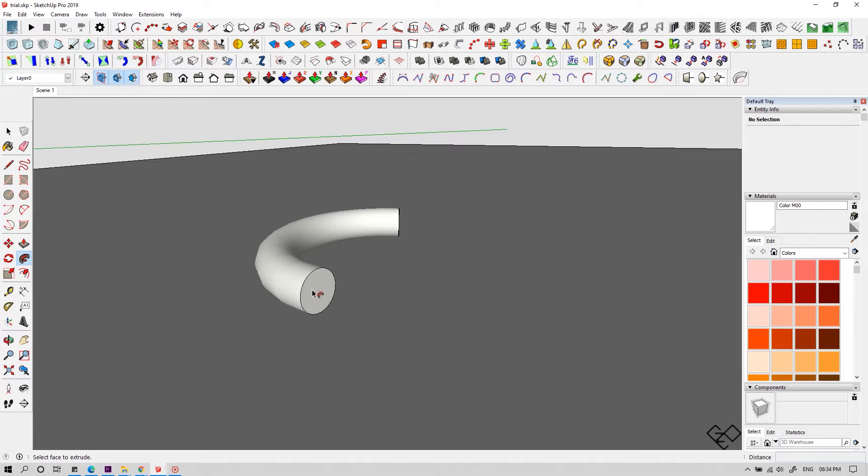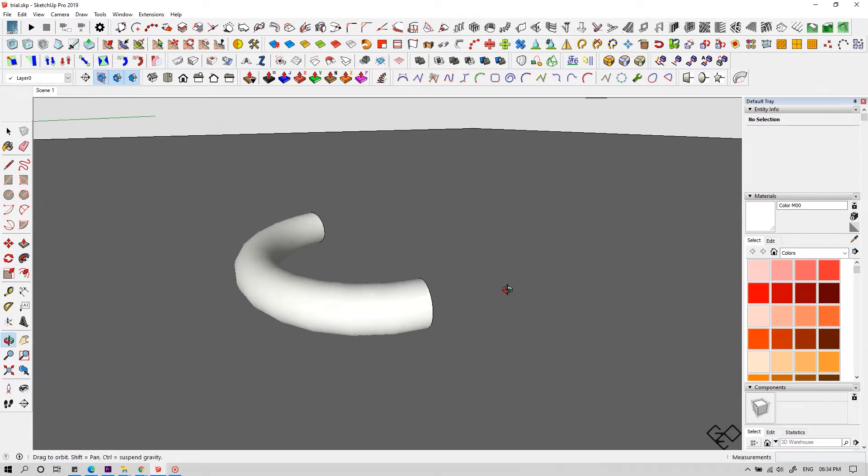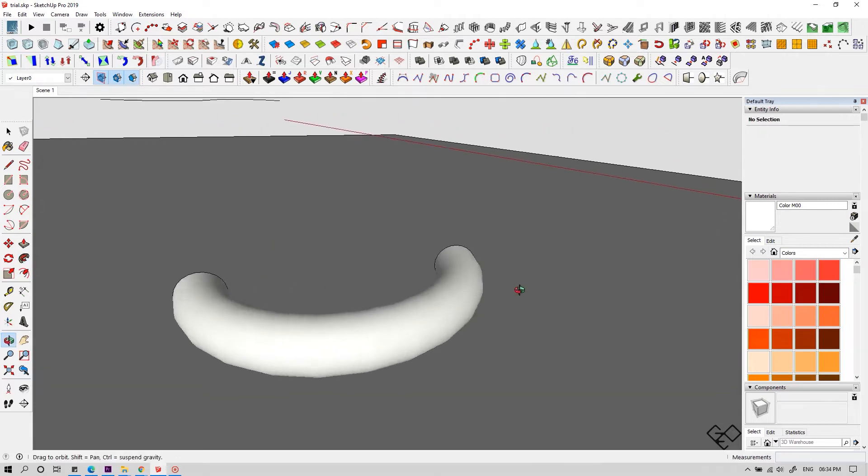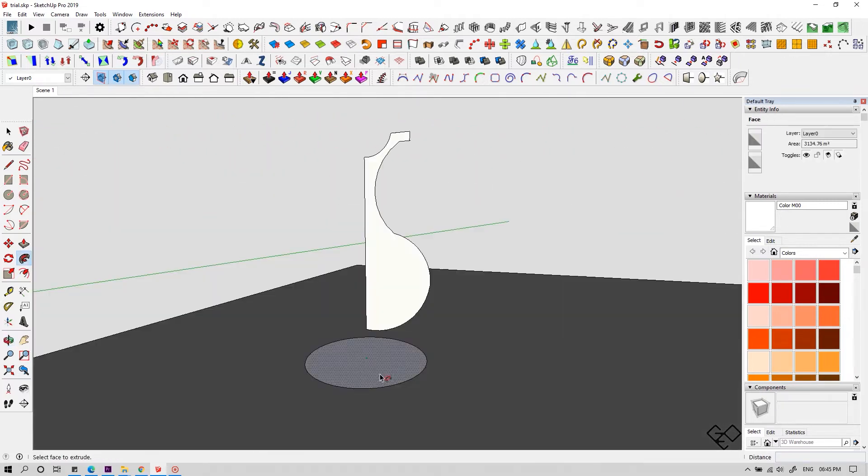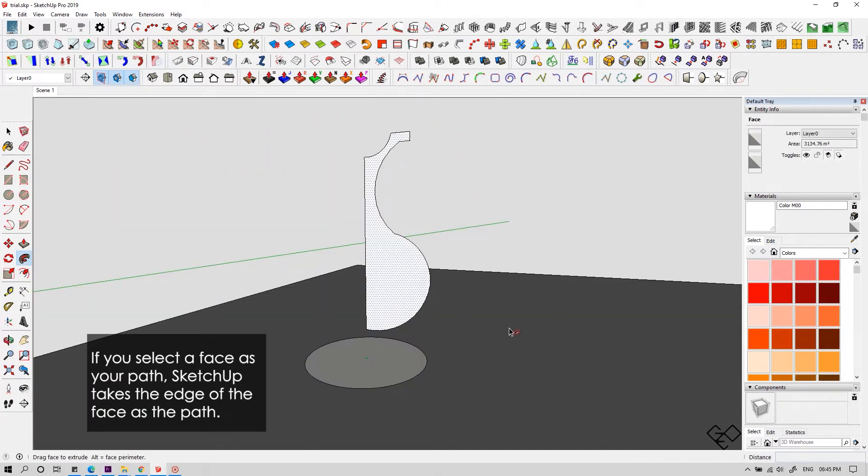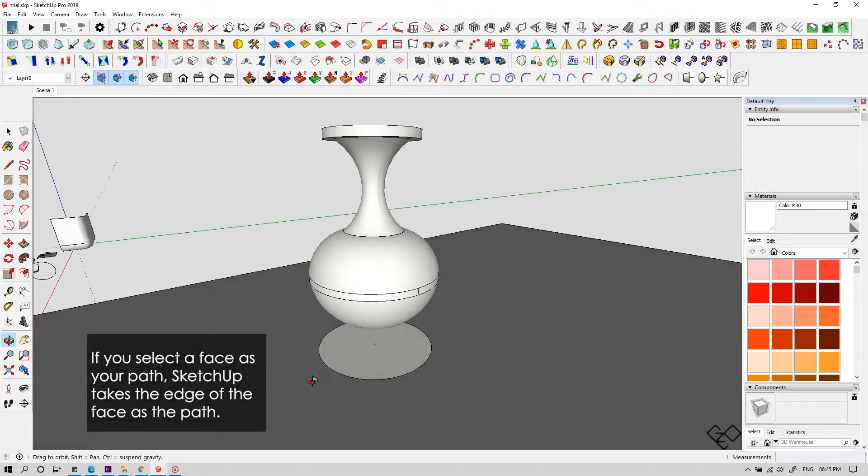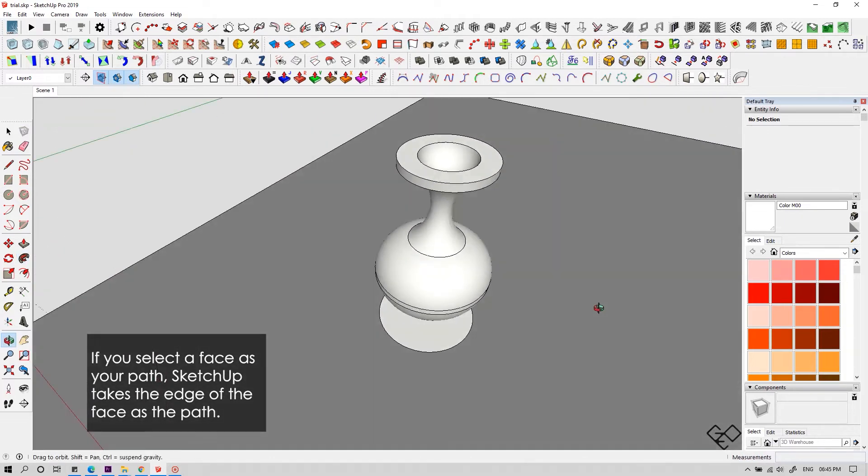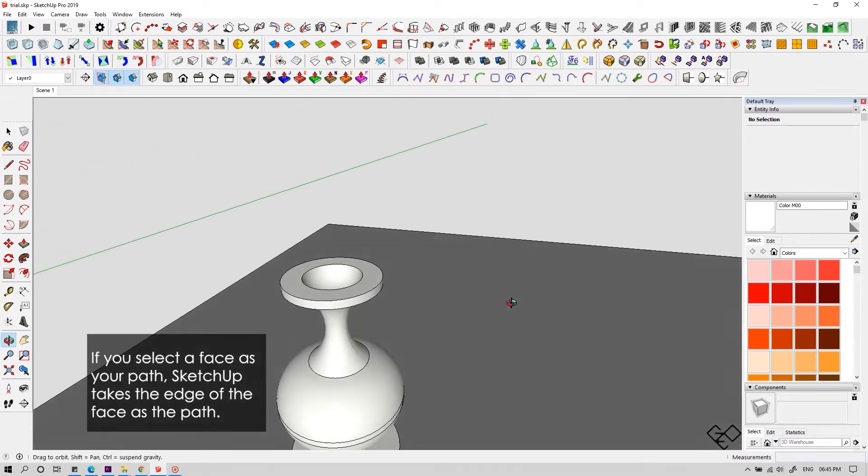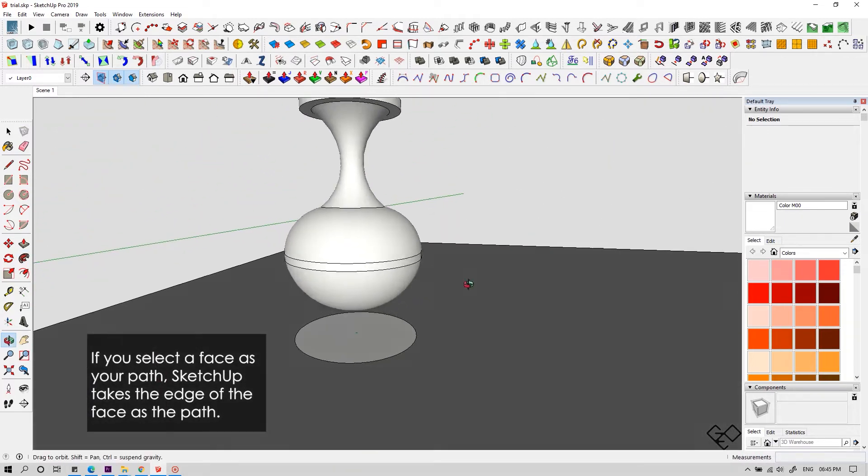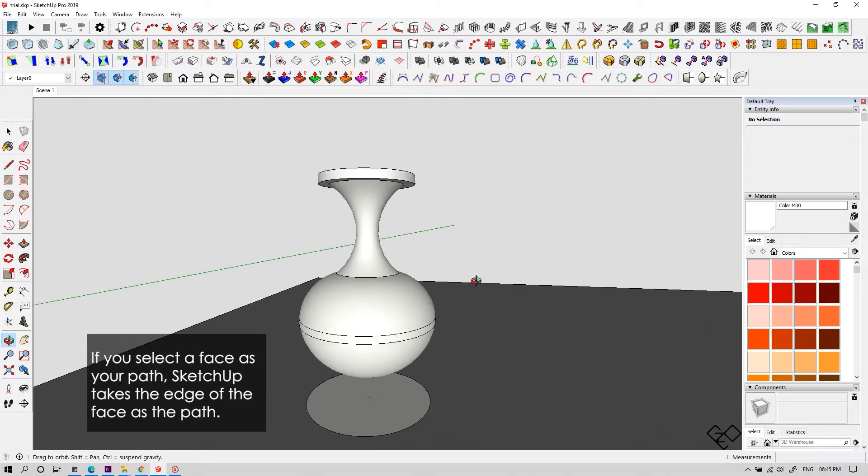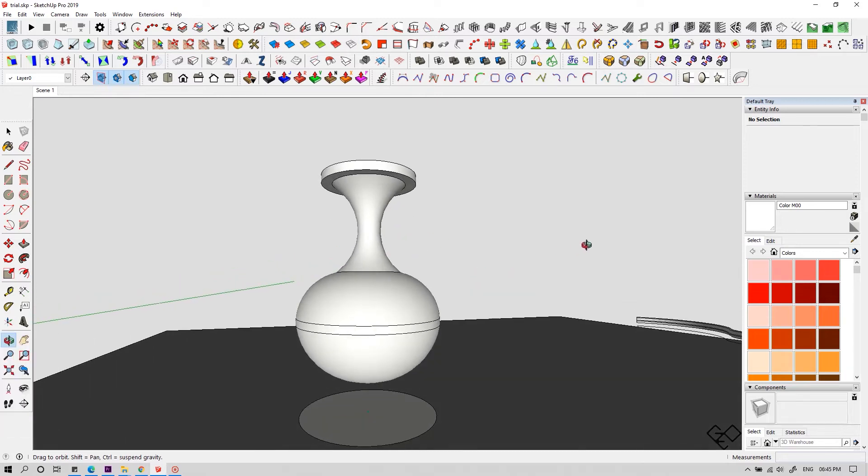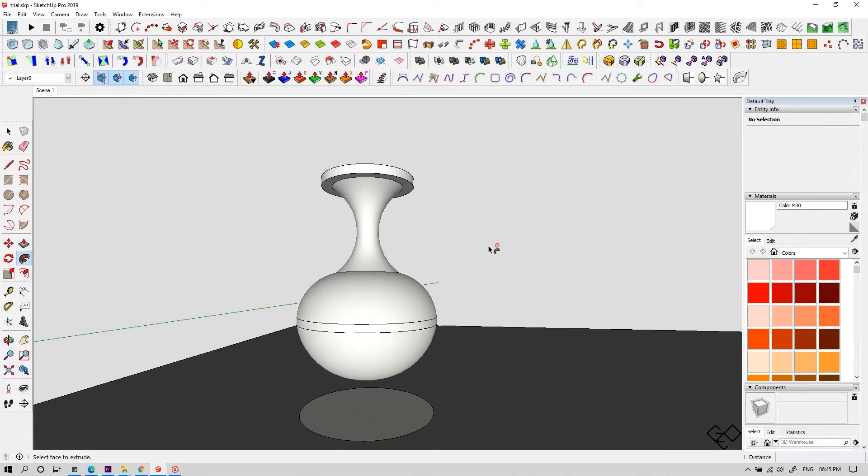Now you can see our face followed along the path we assigned. In case if you selected a face as your path, Sketchup assumes the edge of the face as your path. Basically, you can make pretty much everything with it if you played it smart.